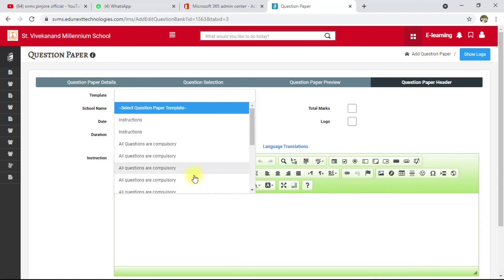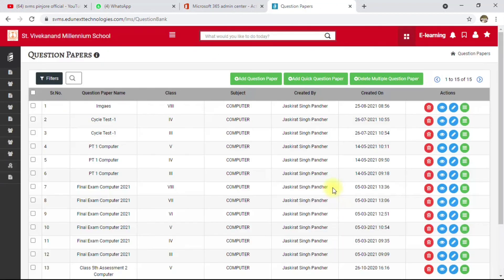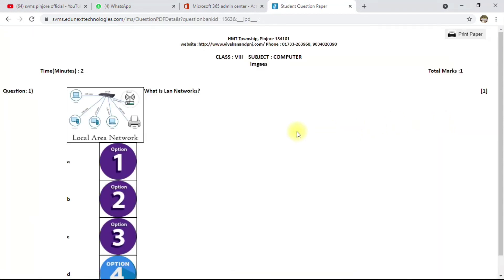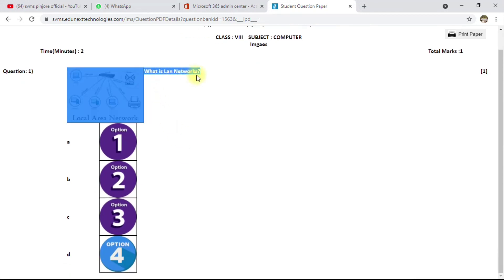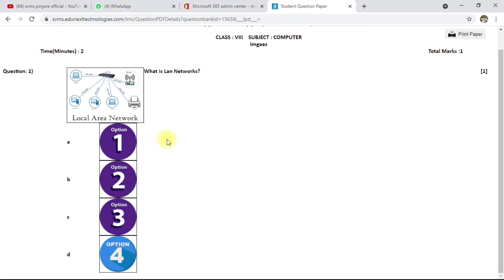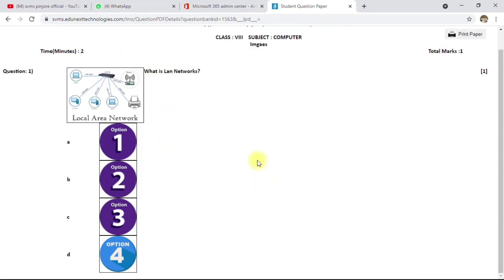Select the questions by clicking the plus button, select the question, and click Save and Next. Then click Save and Close. The 'Images' question paper has been created. Click on the three-dotted menu and select 'Question PDF' — you can see the question paper which has images in the question and all options also have images.